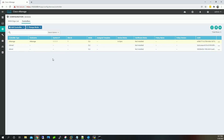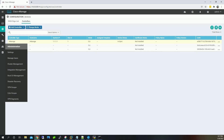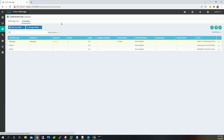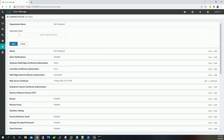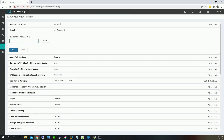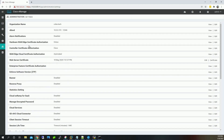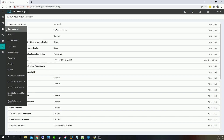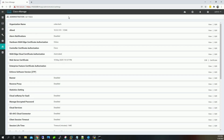Next, go to Admin Settings to configure the org name and vBond. Go to Settings, edit the org name to 'coles-tech', save it. Then add vBond at 10.0.0.101 and save. That's it for this video. In the next video we're going to add certificates to each device and use vManage as a root CA. See you guys in the next one — thanks for watching.